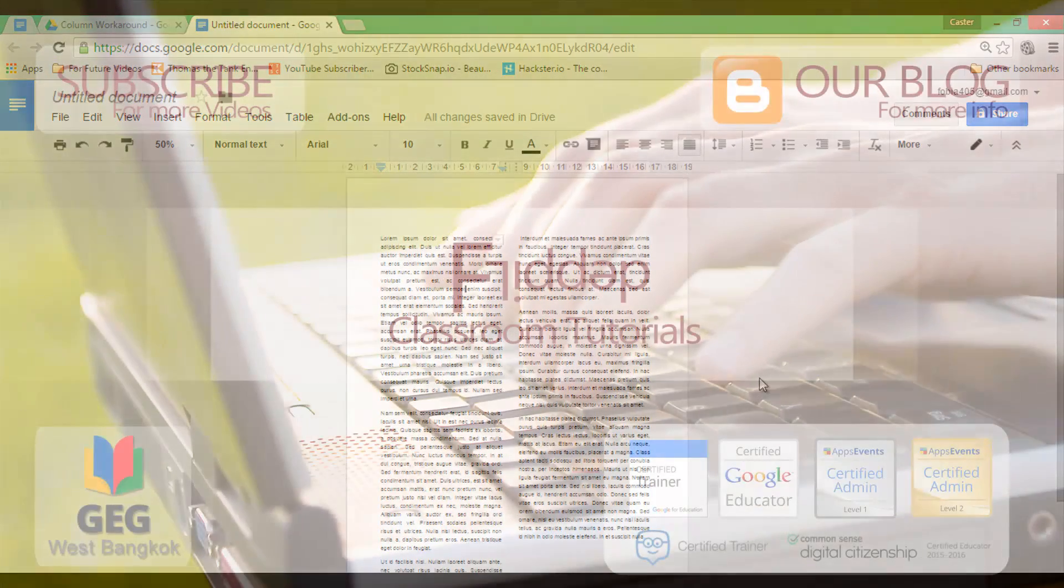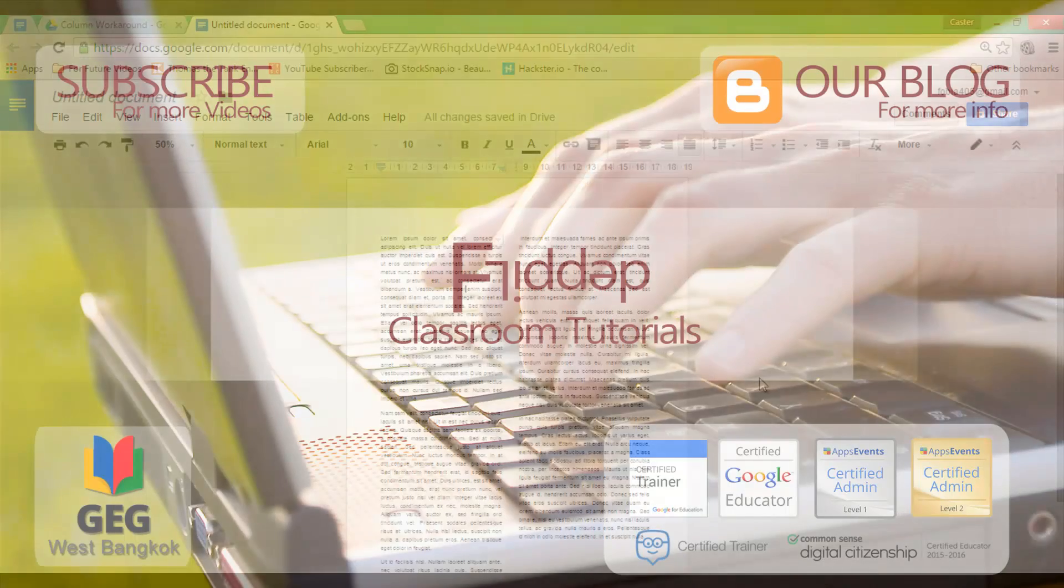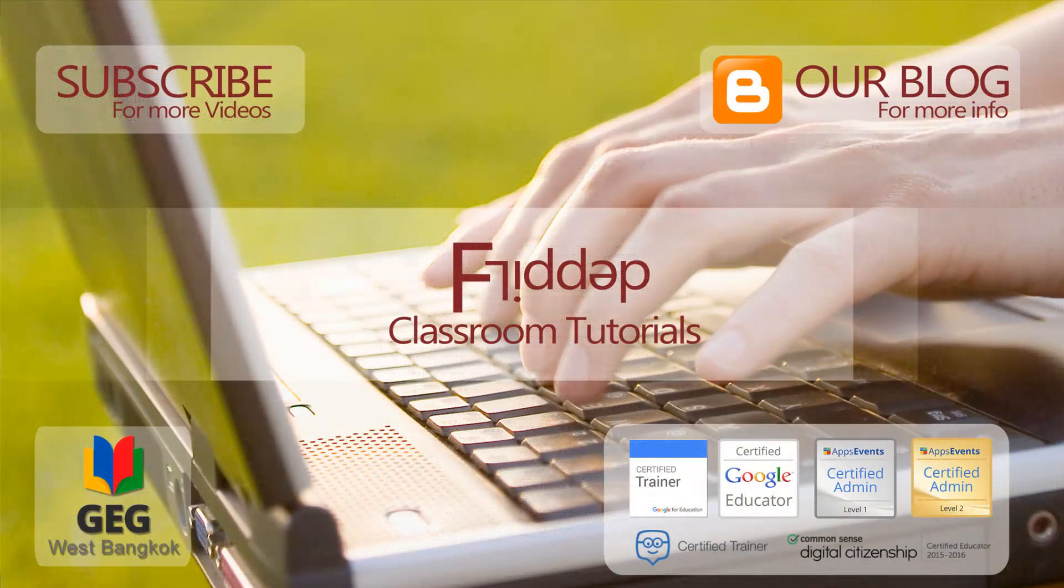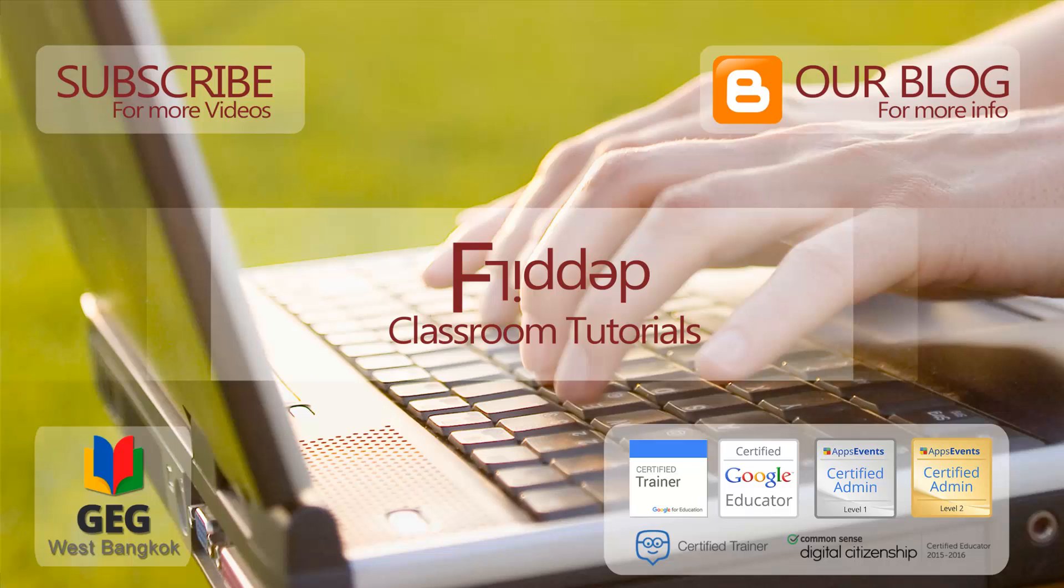I hope this was helpful. Please leave any comments below. Give it a thumbs up if you found this useful. And feel free to share this video or subscribe to the channel for more. See you in the next one.